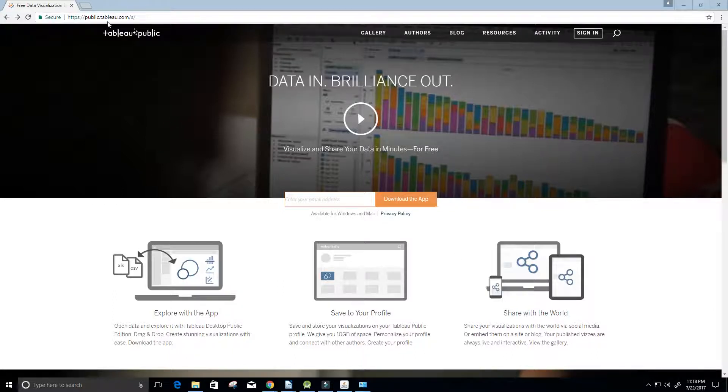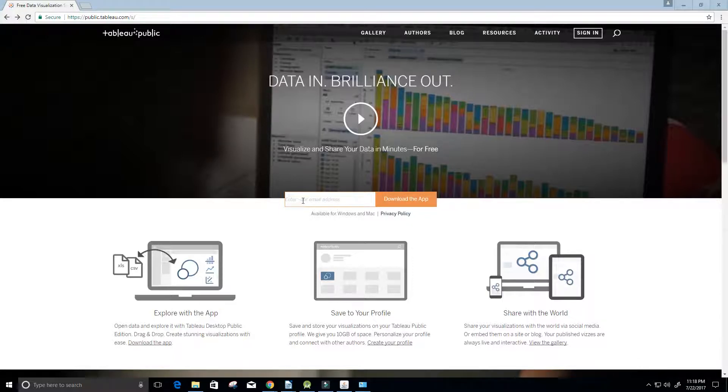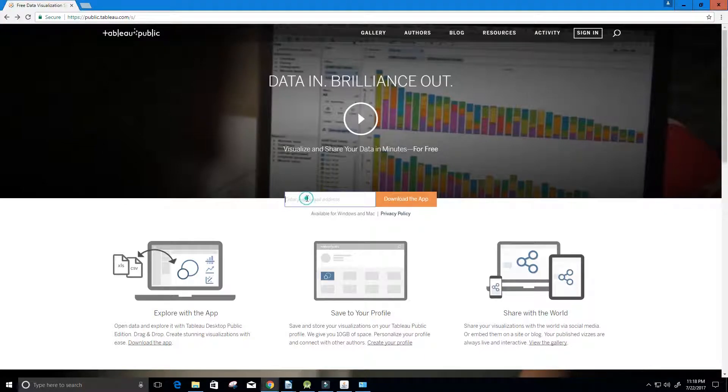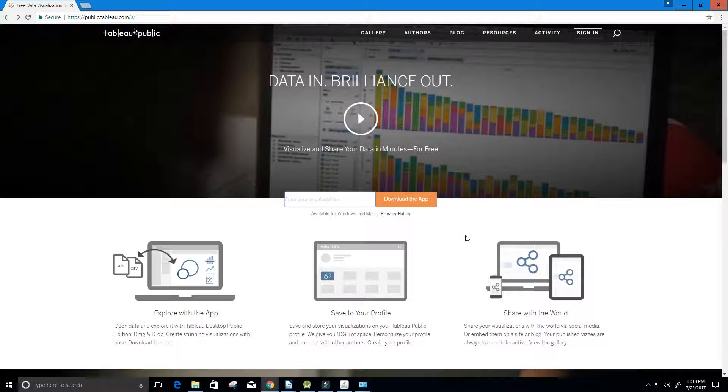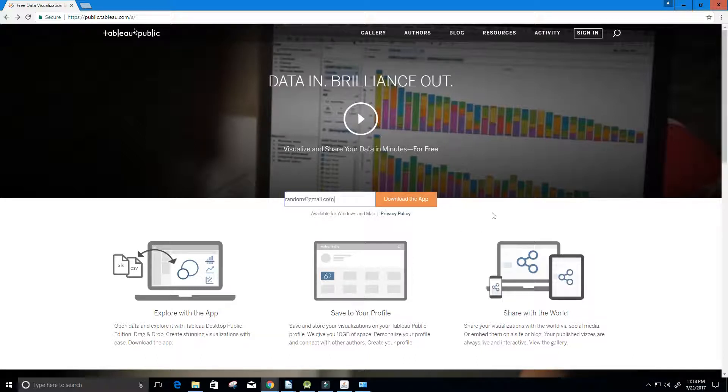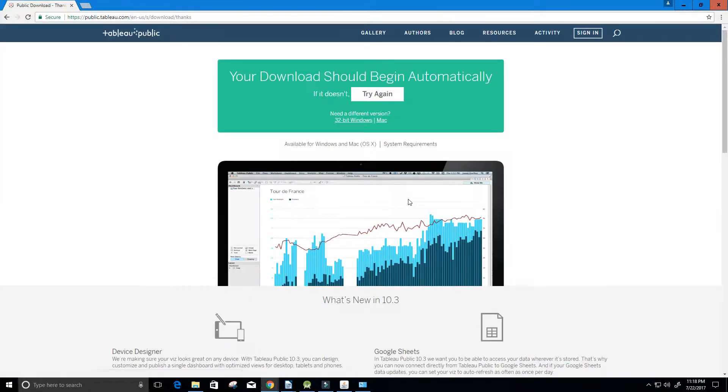Here I'm on public.tableau.com and it asks us to enter in an email address and then we can download the app. I'm going to put in a random email address here, random at gmail.com, and then click download the app.